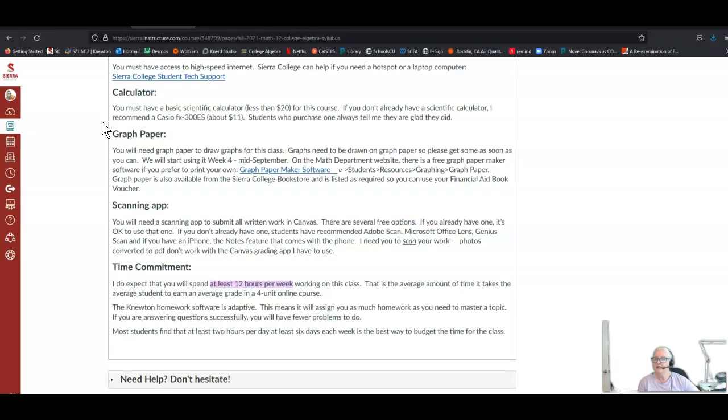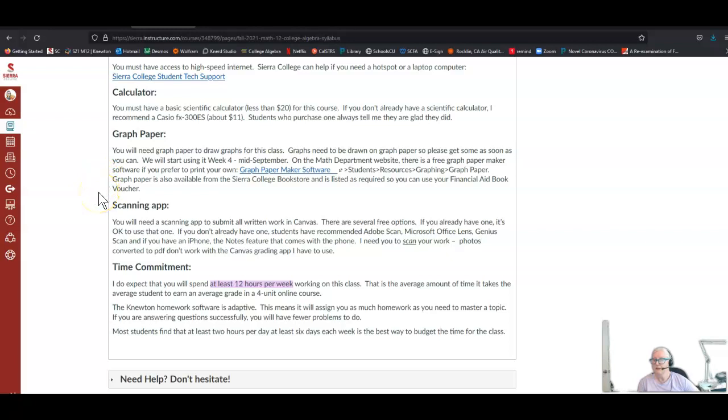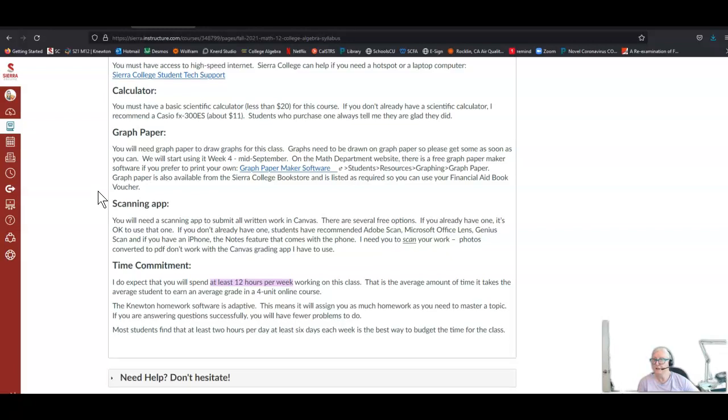You need a basic scientific calculator, less than $20, for this course. If you don't already have one, I highly recommend the Casio FX-300ES. Lots of students have told me it makes their life so much better. This one is terrific and will take you through trigonometry. You will need graph paper to draw graphs for this class. I won't grade graphs unless they're on graph paper. Get some as soon as you can. We will start using it week four, mid-September. On the math department website there's a free graph paper maker software if you want to print your own. Graph paper is available from the Sierra College bookstore and I listed it as required so you could use your financial aid book voucher to purchase it.